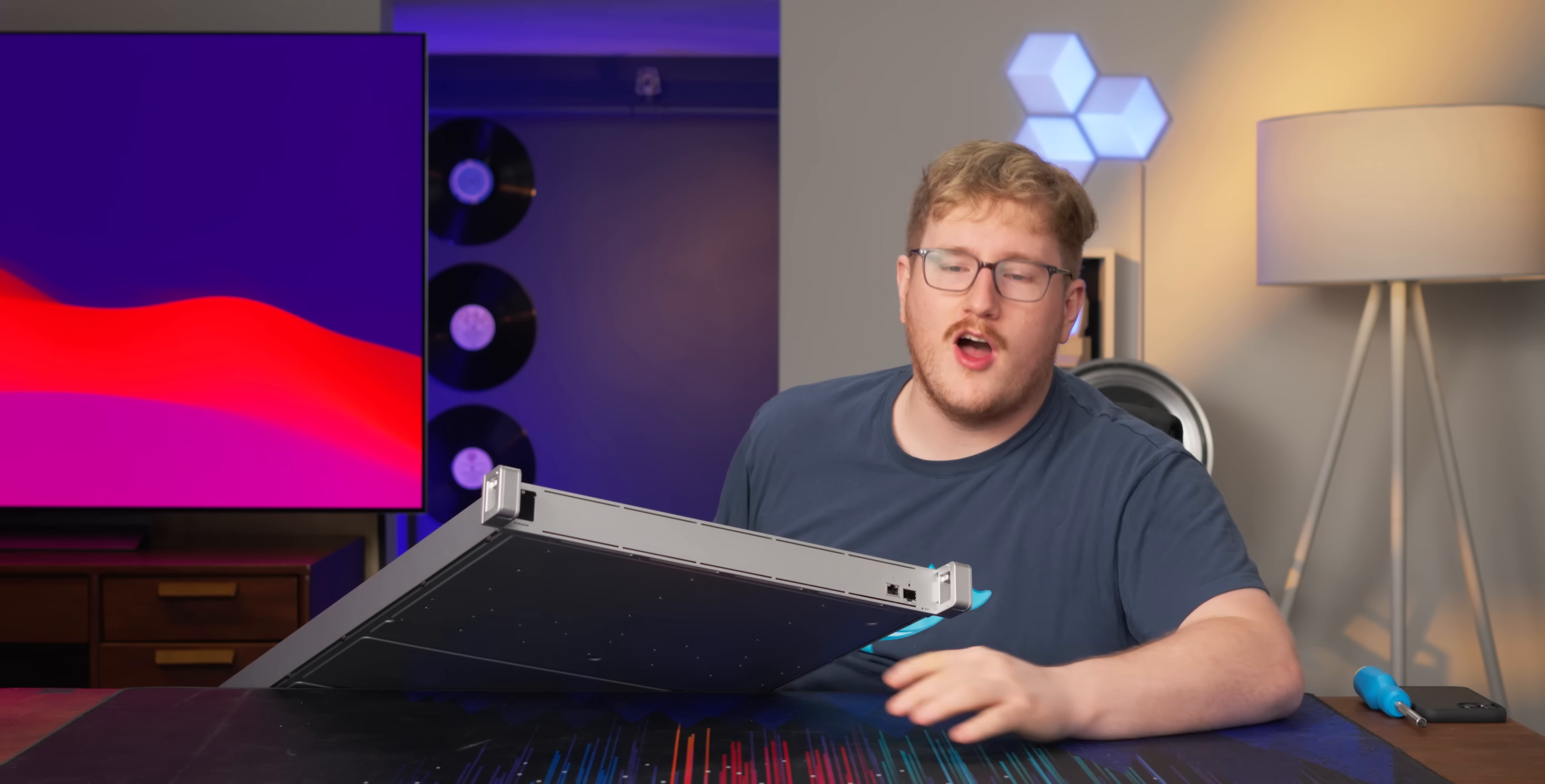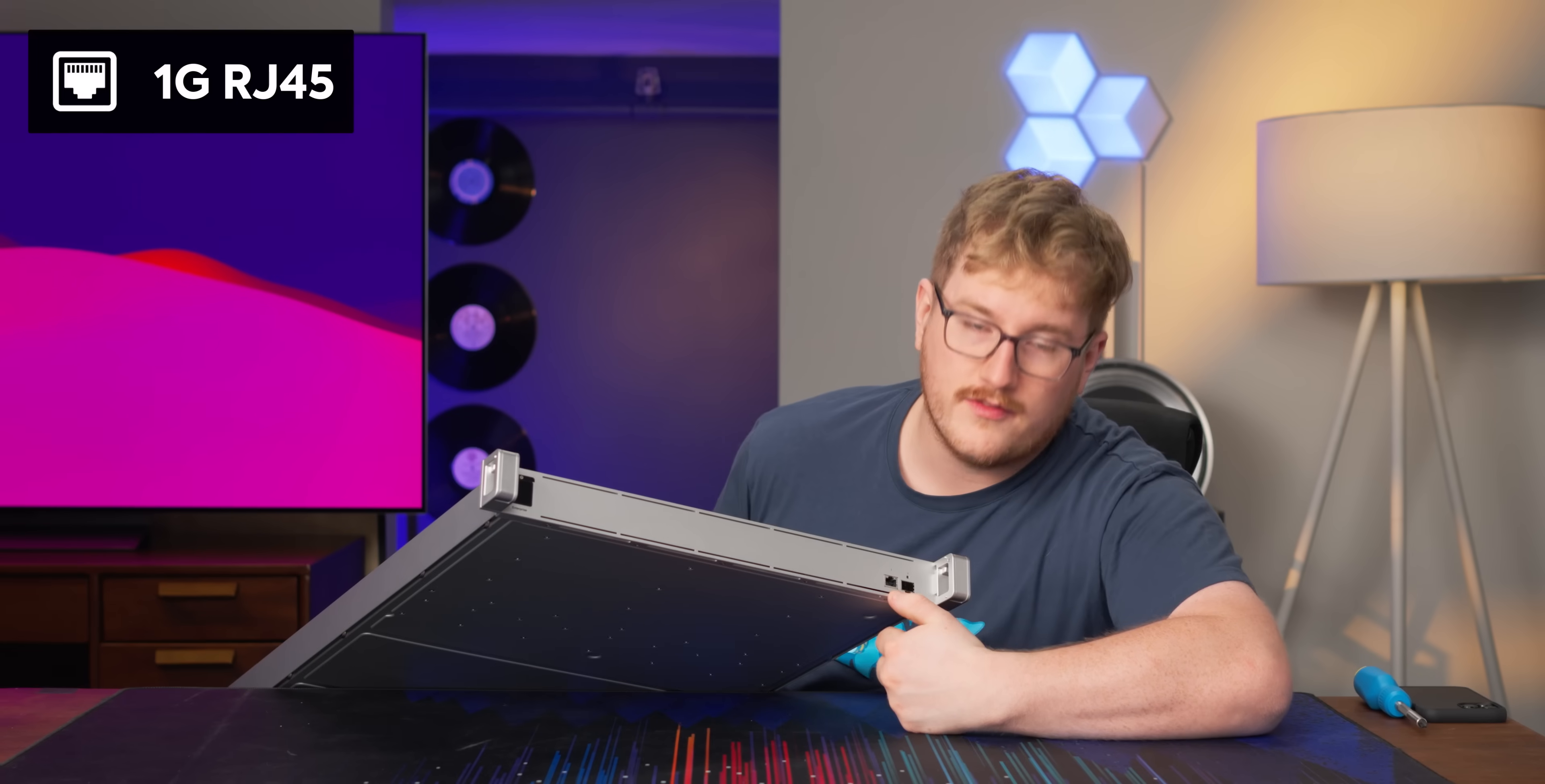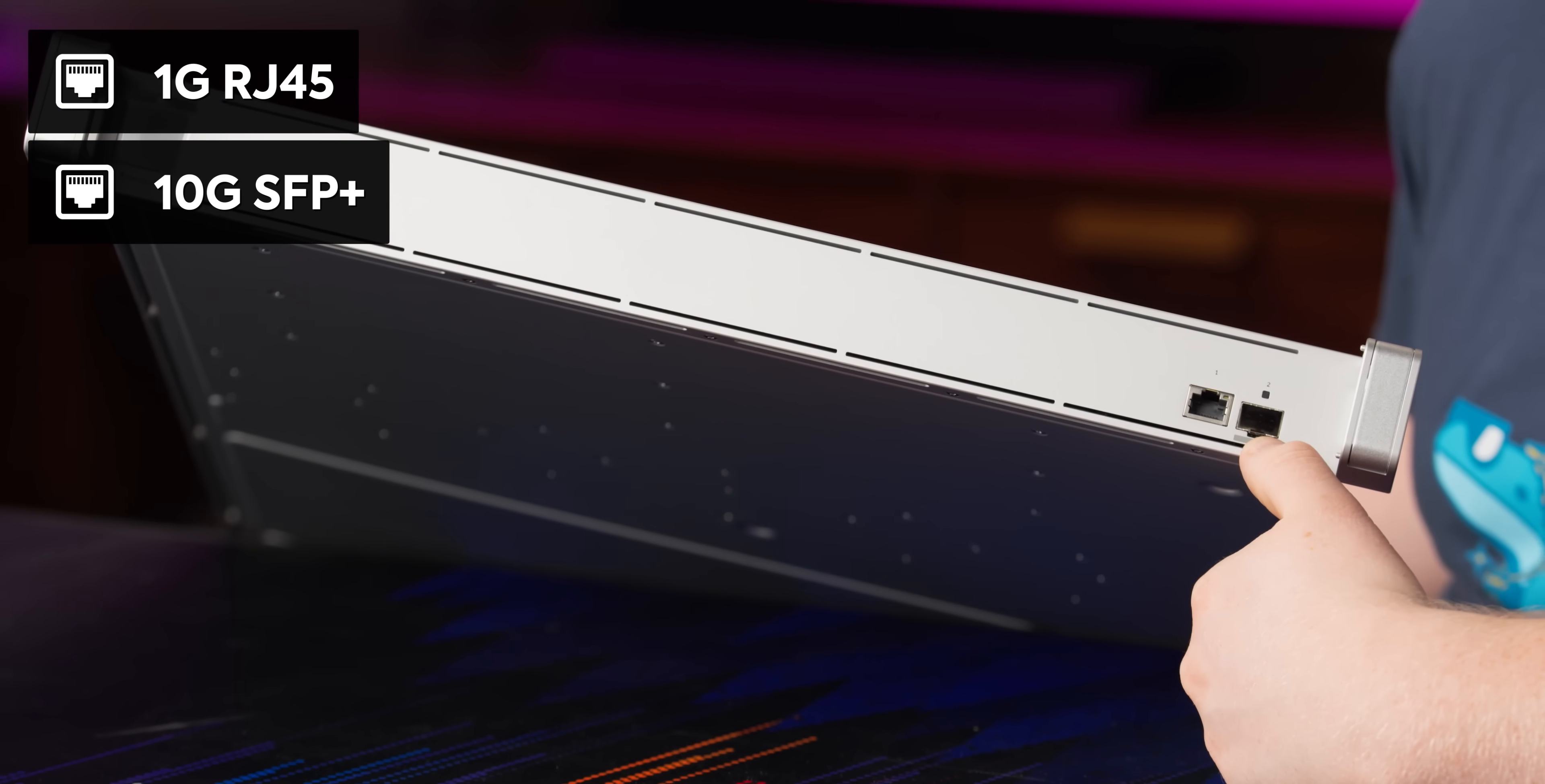With the fascia off on the front here, we've got a standard 1.3 inch Ubiquiti LCM, which is the little screen they have on the front. We've got a one gig RJ45 port, and they've also got a 10 gig SFP port.